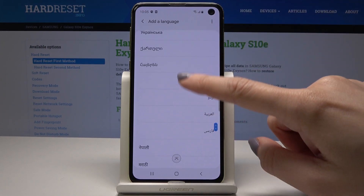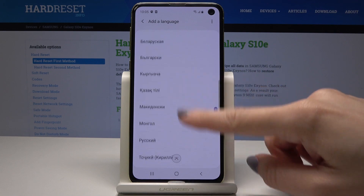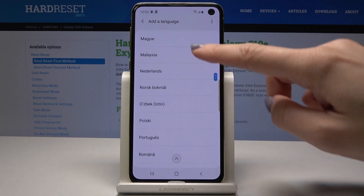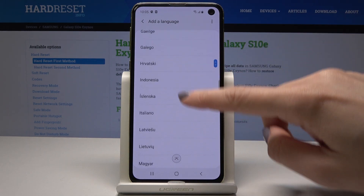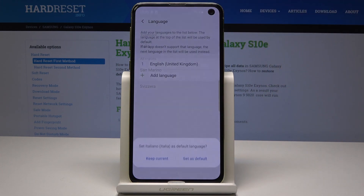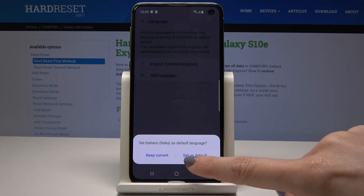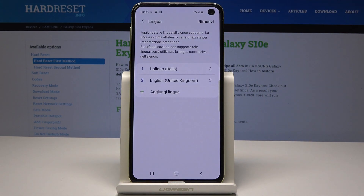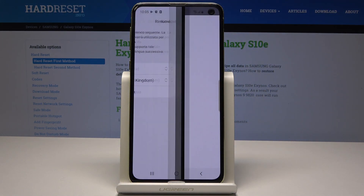So let me pick, for example, Italian. Then you have to select the country — so it's Italia.